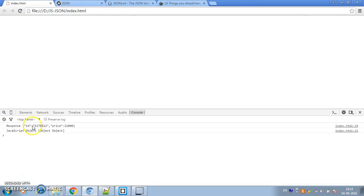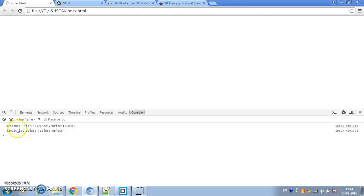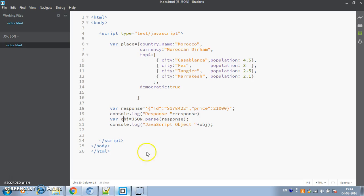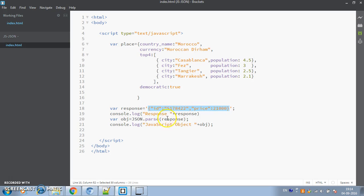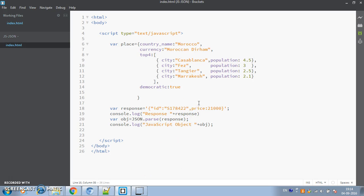If I refresh index.html, the console shows the raw JSON string as 'response' and the parsed JavaScript object as 'obj'. The 'response' is the plain JSON data, and after parsing we get a proper JavaScript object. If you type 'obj' in the console it shows as a JavaScript object. Importantly, if you try to parse JSON that is not in the correct format — for example, if I remove the quotes around the 'price' key — you'll get 'Unexpected token' error. So when parsing, the data must be in valid JSON format.